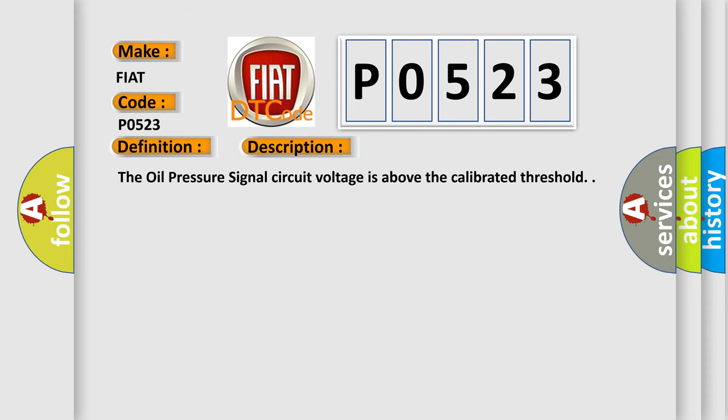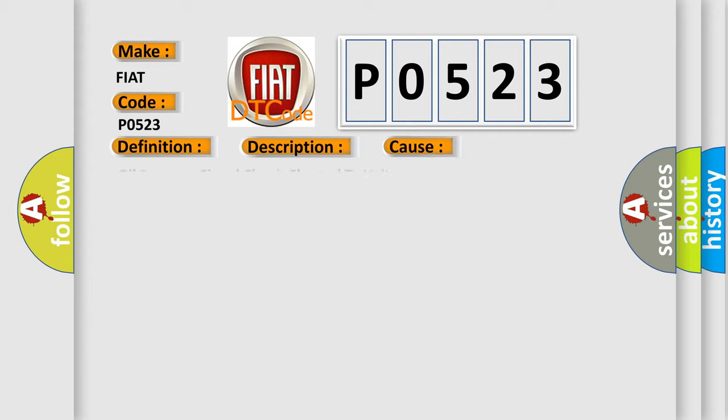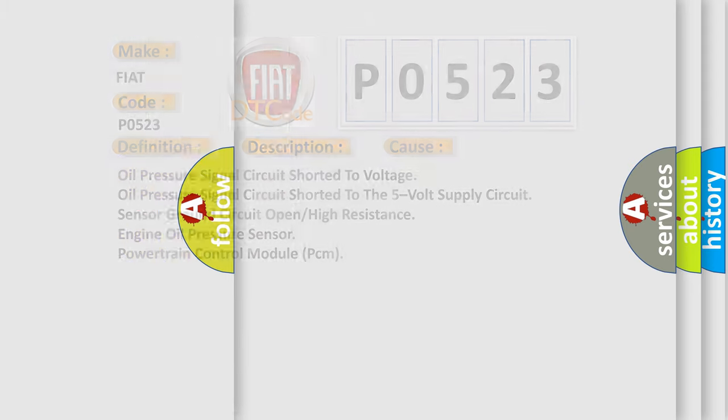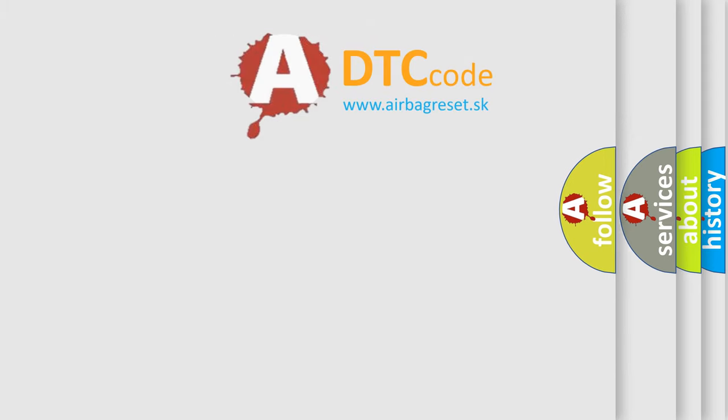And now this is a short description of this DTC code. The oil pressure signal circuit voltage is above the calibrated threshold. This diagnostic error occurs most often in these cases: oil pressure signal circuit shorted to voltage, oil pressure signal circuit shorted to the 5V supply circuit, sensor ground circuit open or high resistance, engine oil pressure sensor, powertrain control module PCM. The airbag reset website aims to provide information in 52 languages.